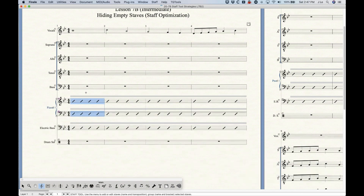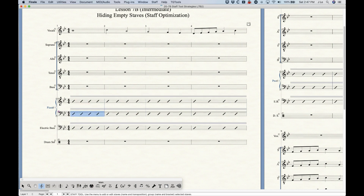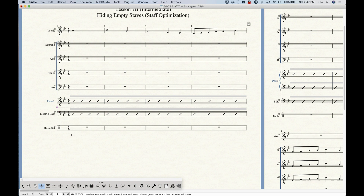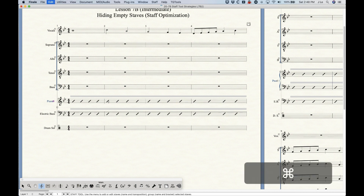9.5 times out of 10 you don't want to hide a single line in a piano part, but there are rare occasions where it would be useful — for example, hiding the left hand for 64 measures. To do that, you have to go into the Group Attributes and change this menu to 'Hide normally,' which will then allow hiding just a single staff within the piano part. You'll see just the right hand remains, and the bracket goes away because the group is set to not show bracket if only one staff remains.